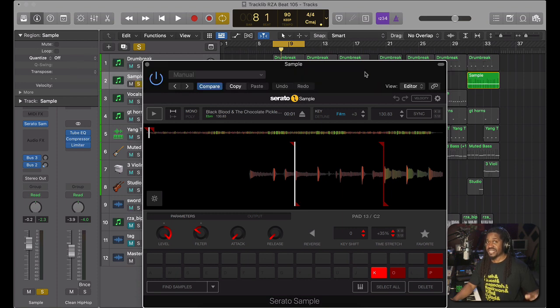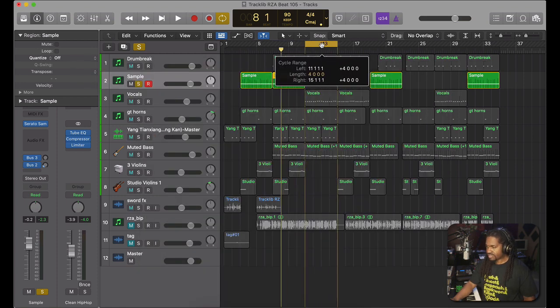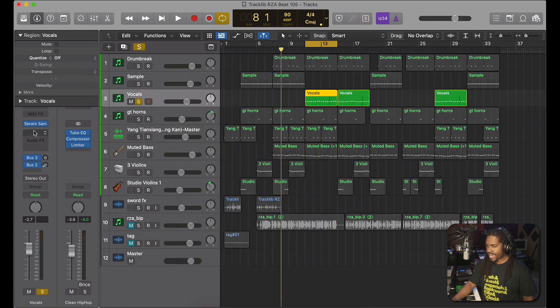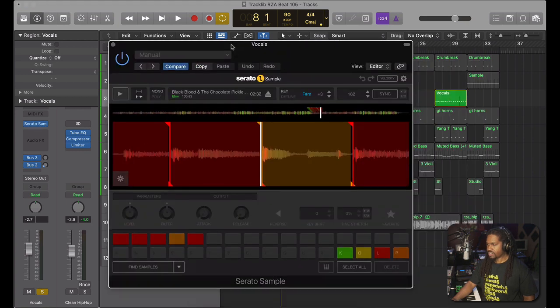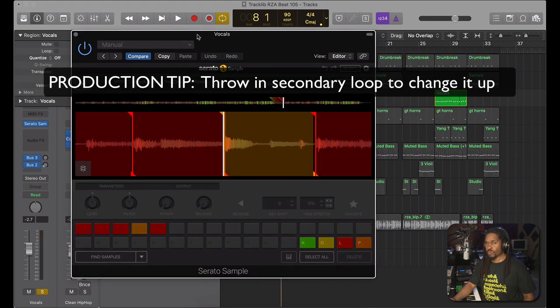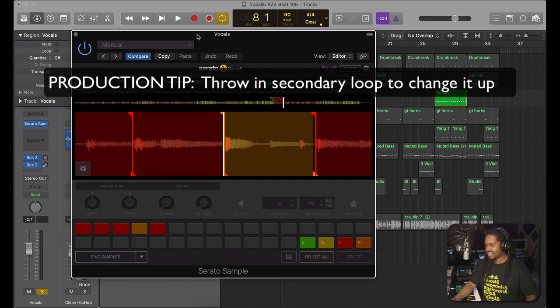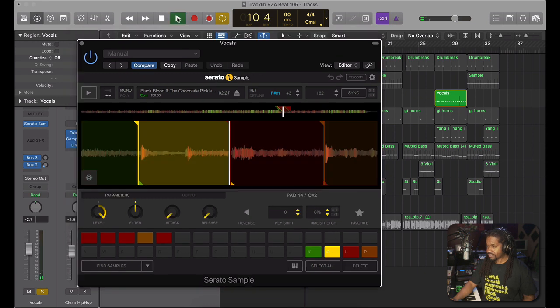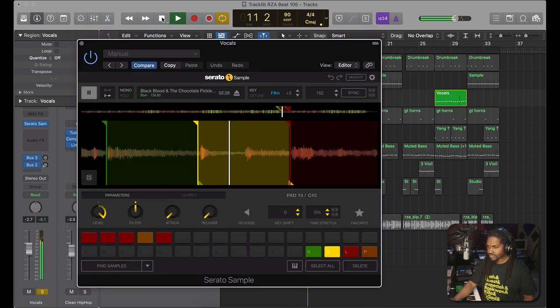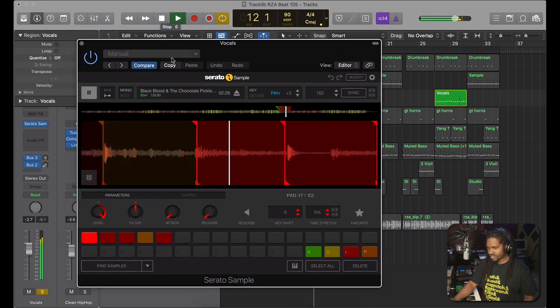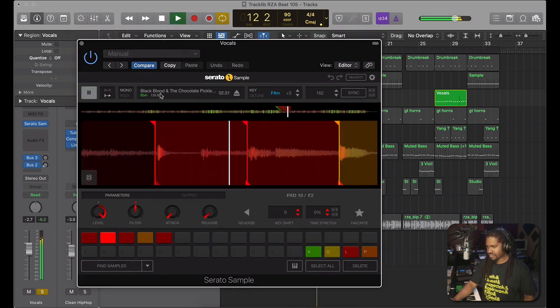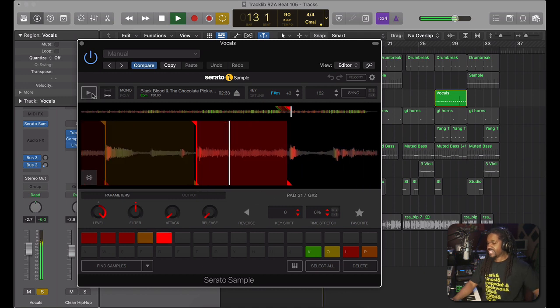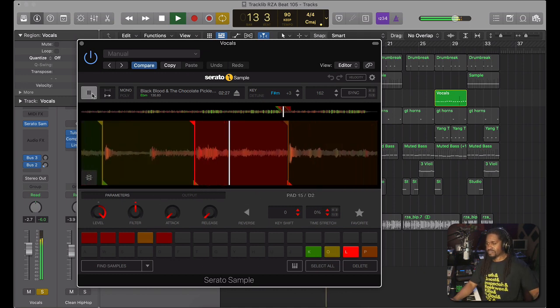I believe that same sample also had a little vocal part, because you don't want to have just the same loop through the whole thing. If you want to change it up, throw in another loop. It could be short as well, but just to change it up some. Again, I sped it up. I use that as like another section.